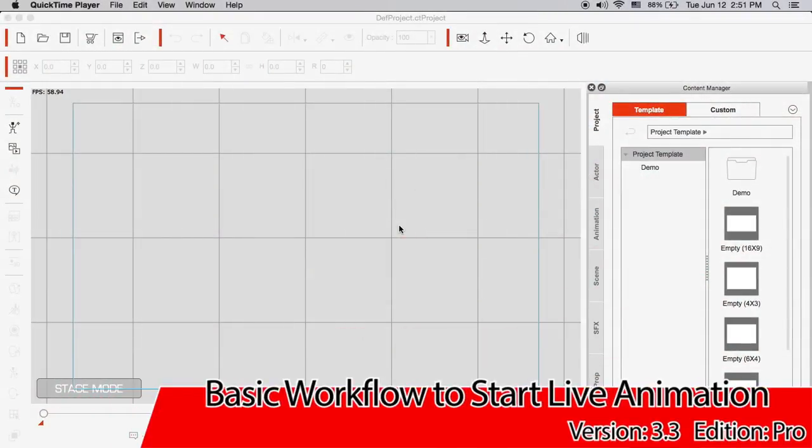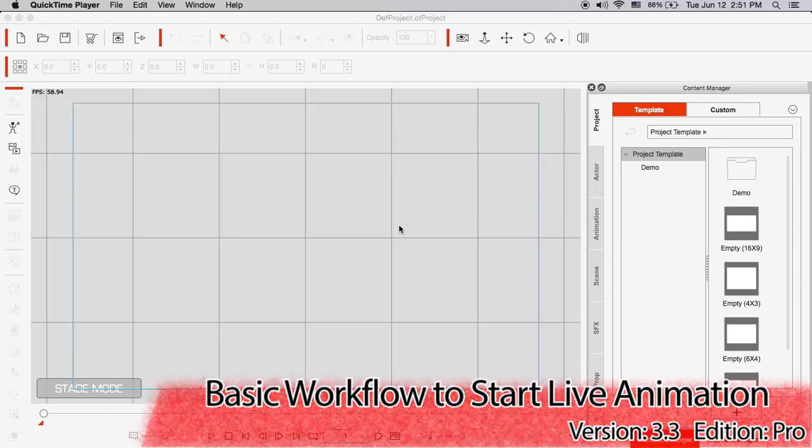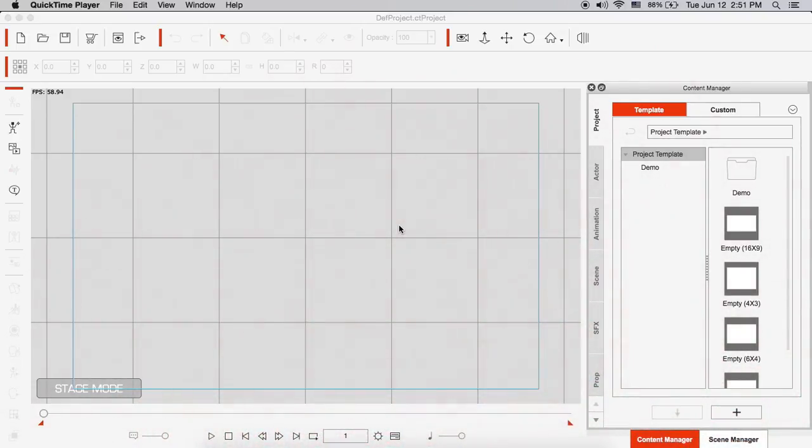Hello there and welcome to this brand new tutorial for the Live Face app, which is a facial motion capturing tool for Crazy Talk Animator 3.3.